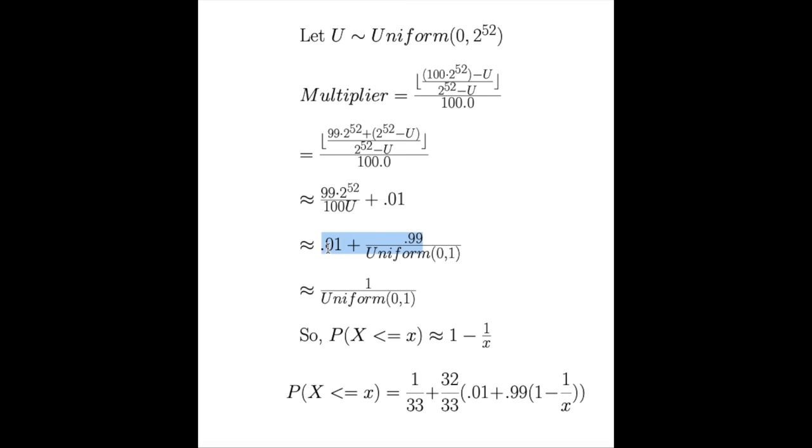And lastly, since we found this property for 1 over the uniform 0,1 distribution, we can just plug this 1 minus 1 over x in right here.